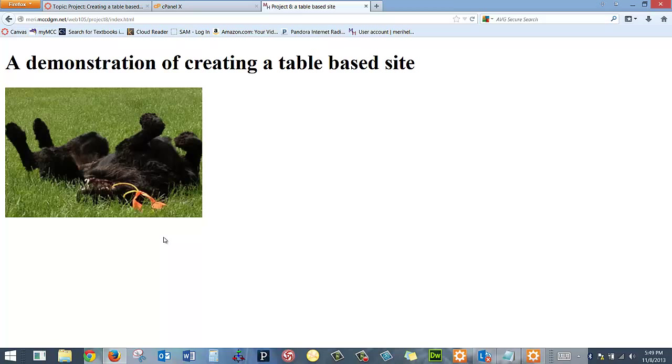And it takes me to my page. So obviously this isn't my whole page for the table-based site. But that should show you the process that I'm going through in creating them, not every single line of code that I would put in. Creating them and putting them online.